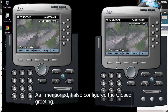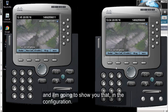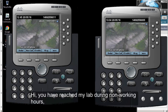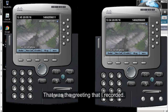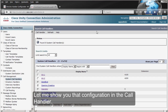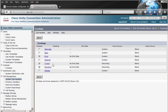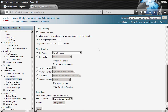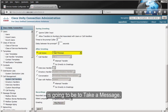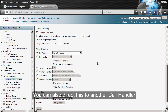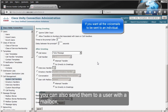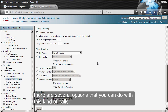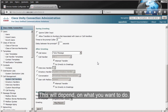I also configured the Closed greeting. The recording I have for it is: 'Hi, you have reached my lab during non-working hours. If you want to leave a message, please stay on the line.' In the call handler configuration, the call action after the greeting is set to 'Take a Message.' You can also direct these calls to another call handler, to a mobile phone, or to a user with a mailbox — there are several options depending on what you want to do.